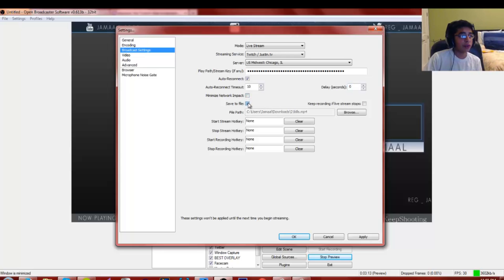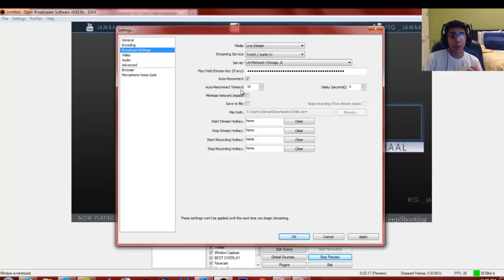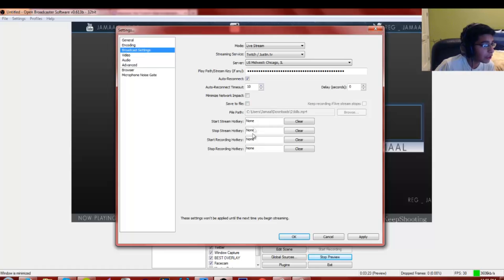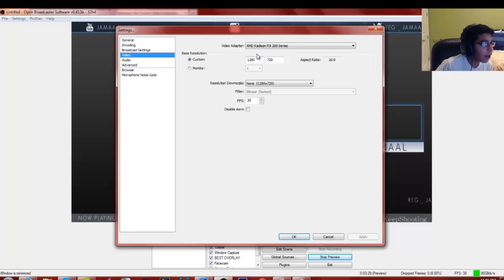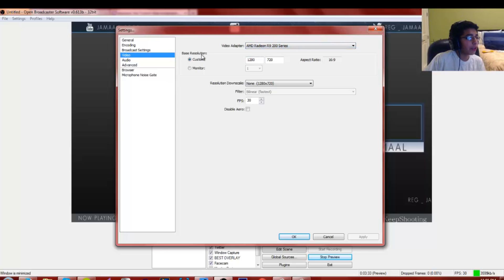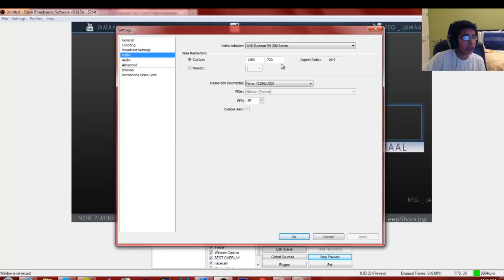You can choose to save the file to your computer after each live stream — I don't, I keep it as a past broadcast in Twitch. You can also set hotkeys. For Video settings, set your base resolution to 1280x720, which is the highest Twitch.tv supports — it cannot do 1080p. Set aspect ratio to 16:9.